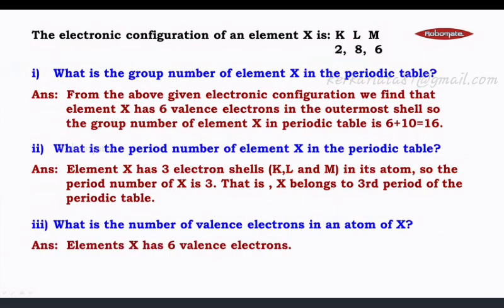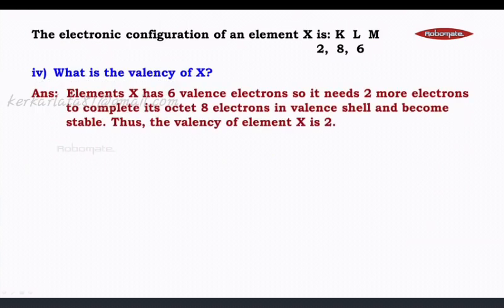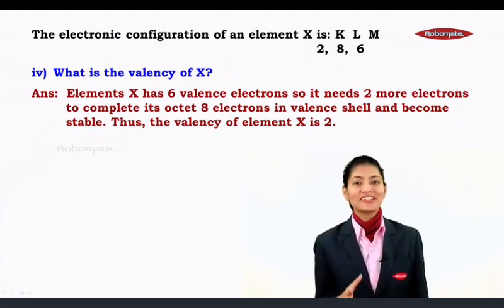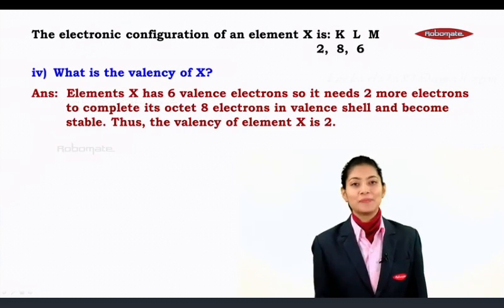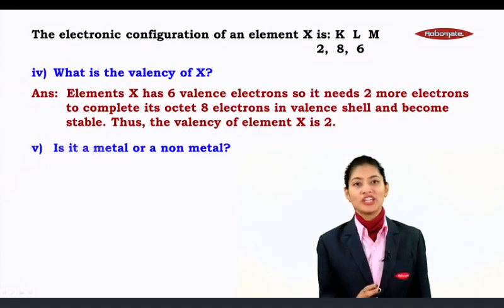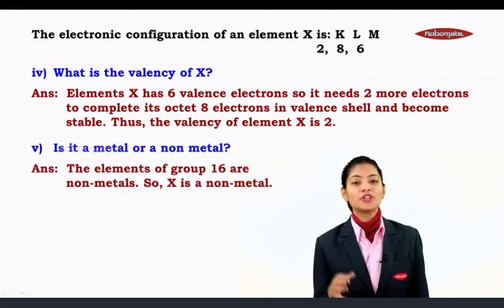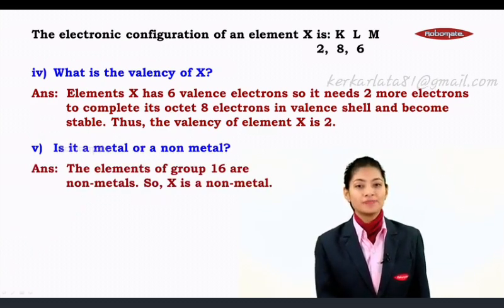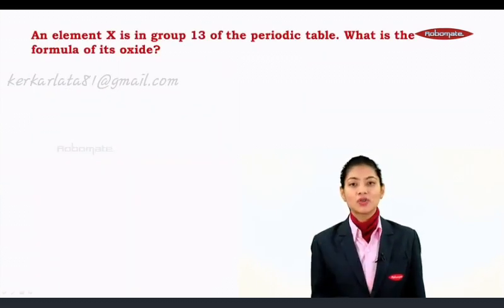For the third question — number of valence electrons: element X has six electrons in the outermost shell, so it has six valence electrons. For the fourth question — the valency of X: since X has six valence electrons, it needs two more electrons to complete its octet of eight, so the valency of X is 2. Finally, is it a metal or a non-metal? Elements of group 16 are non-metals, so element X is a non-metal.